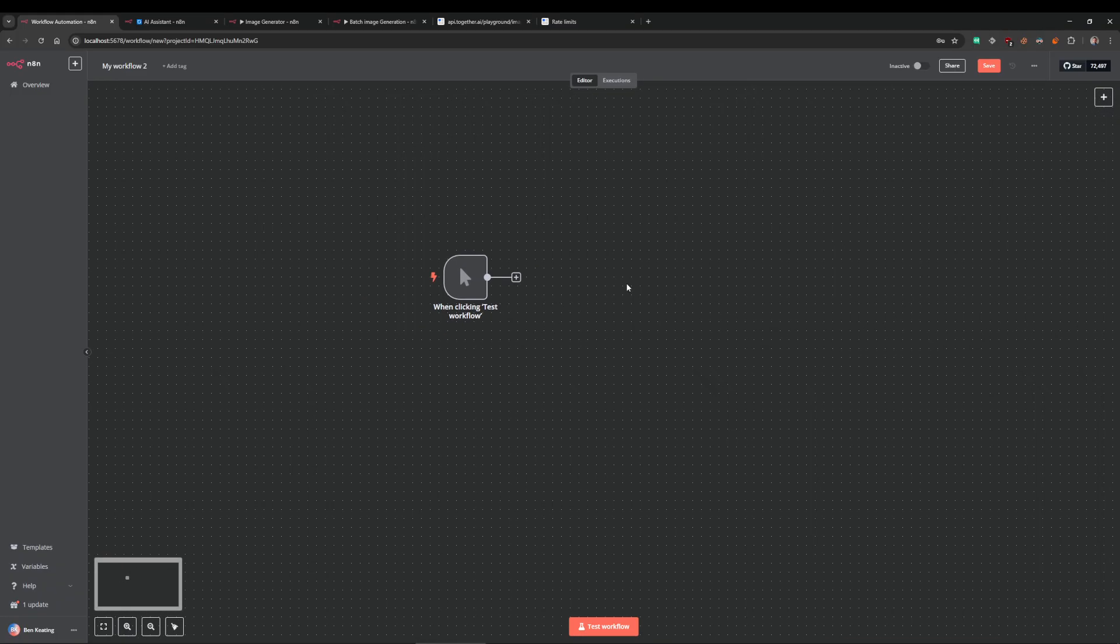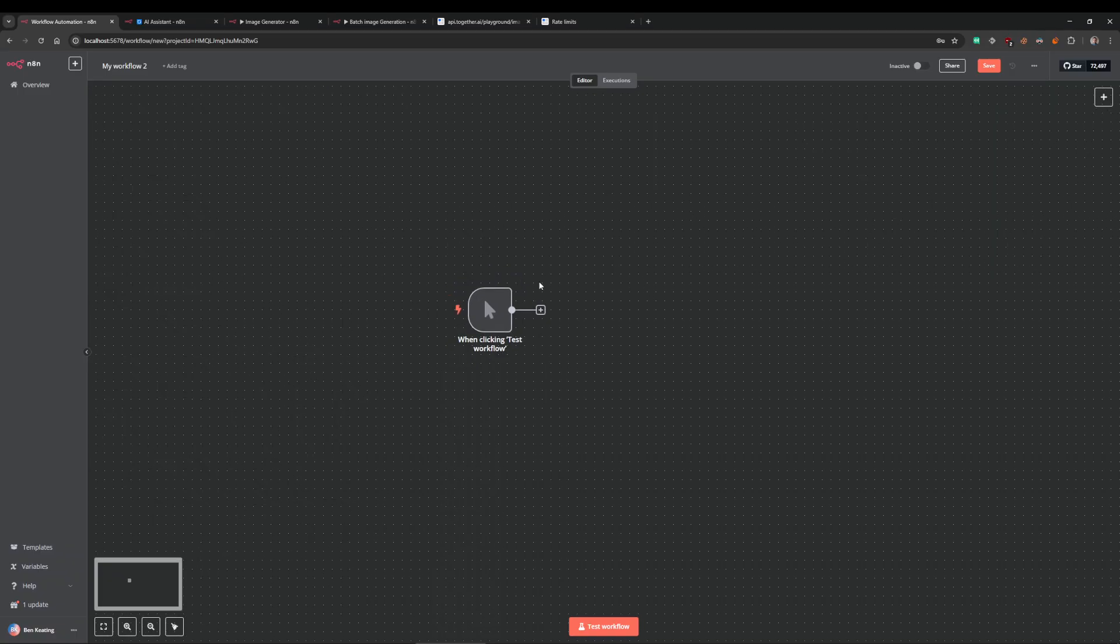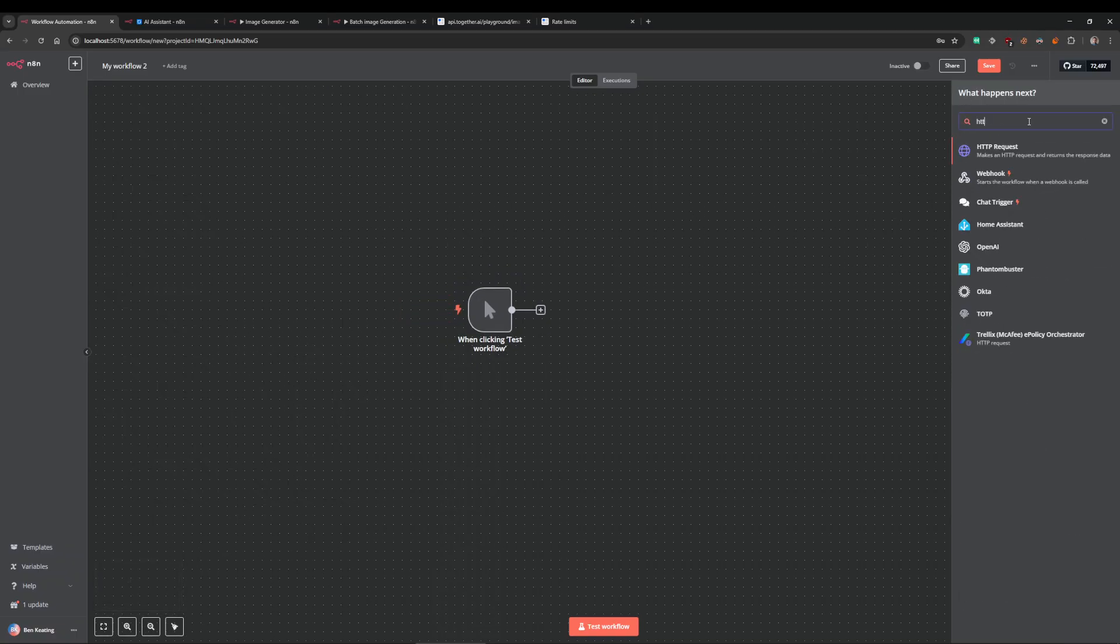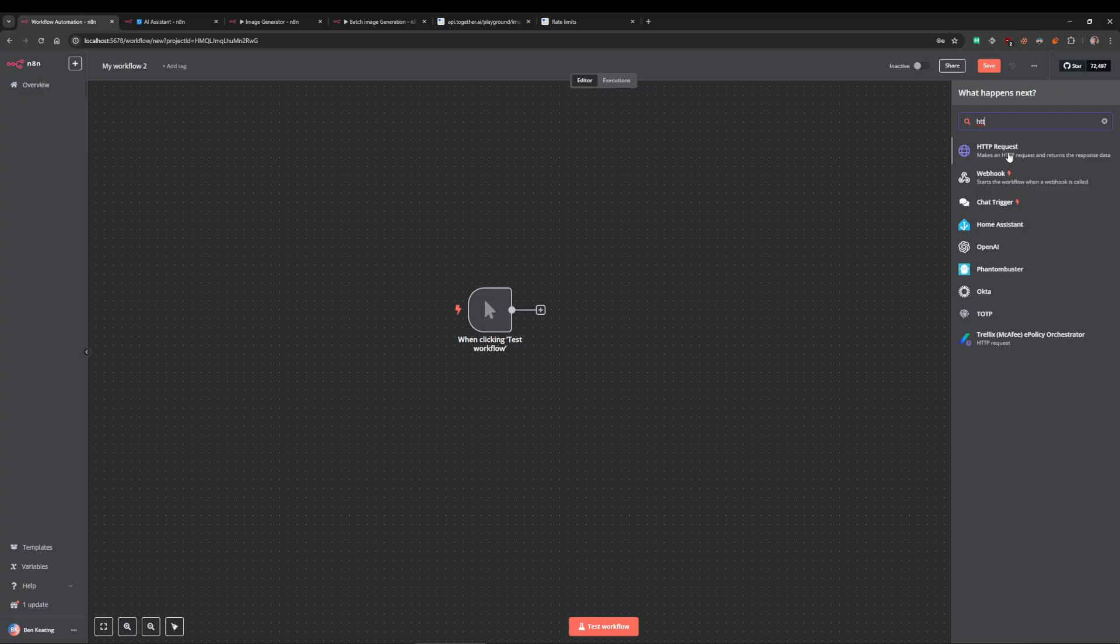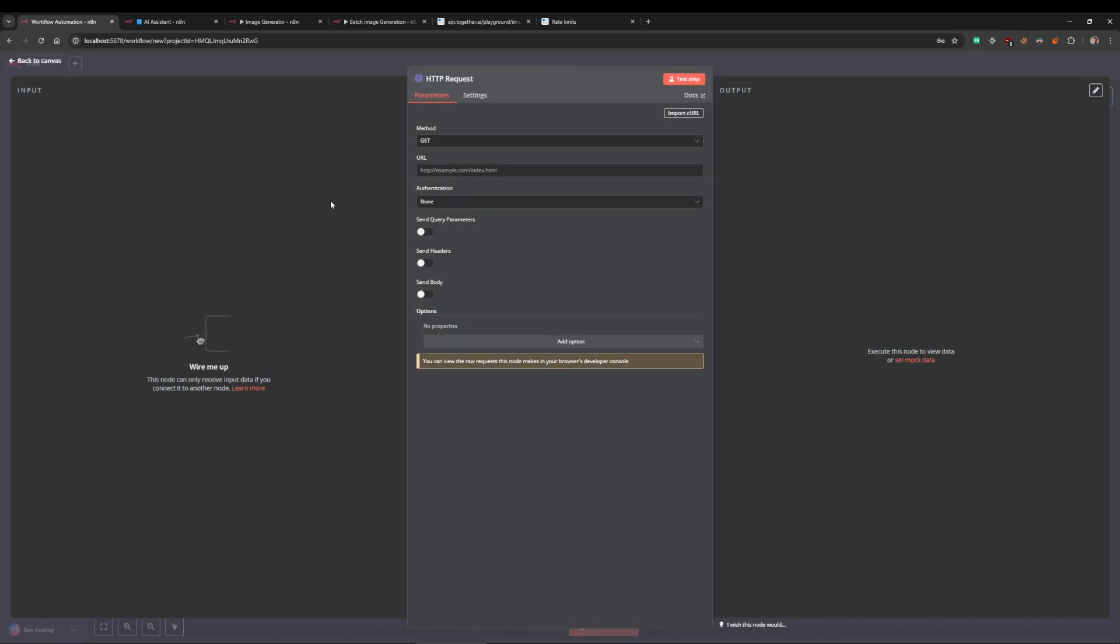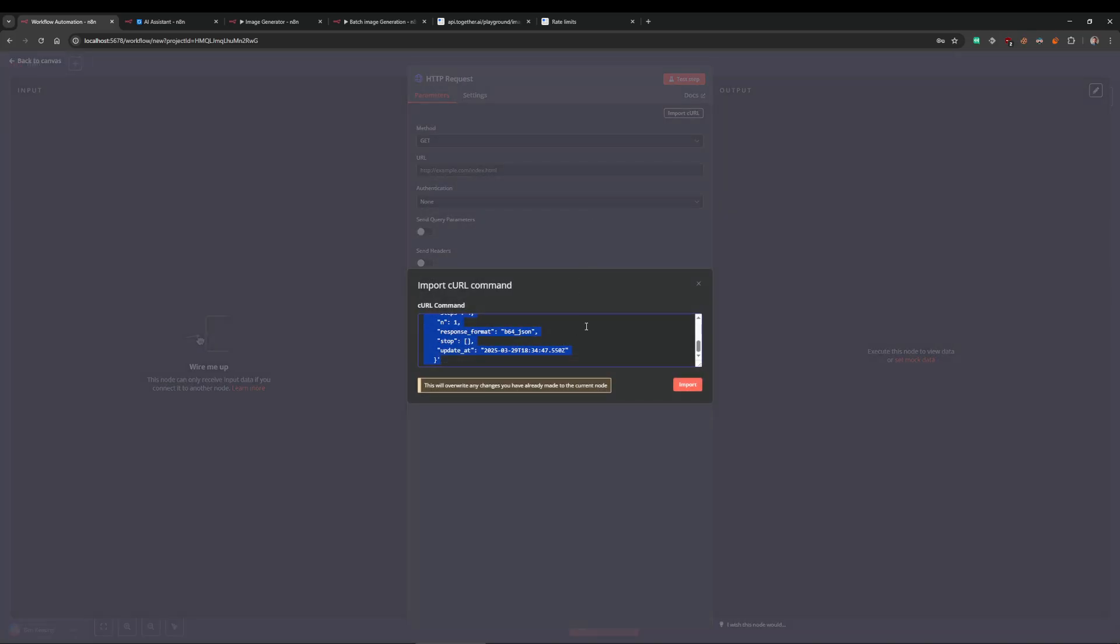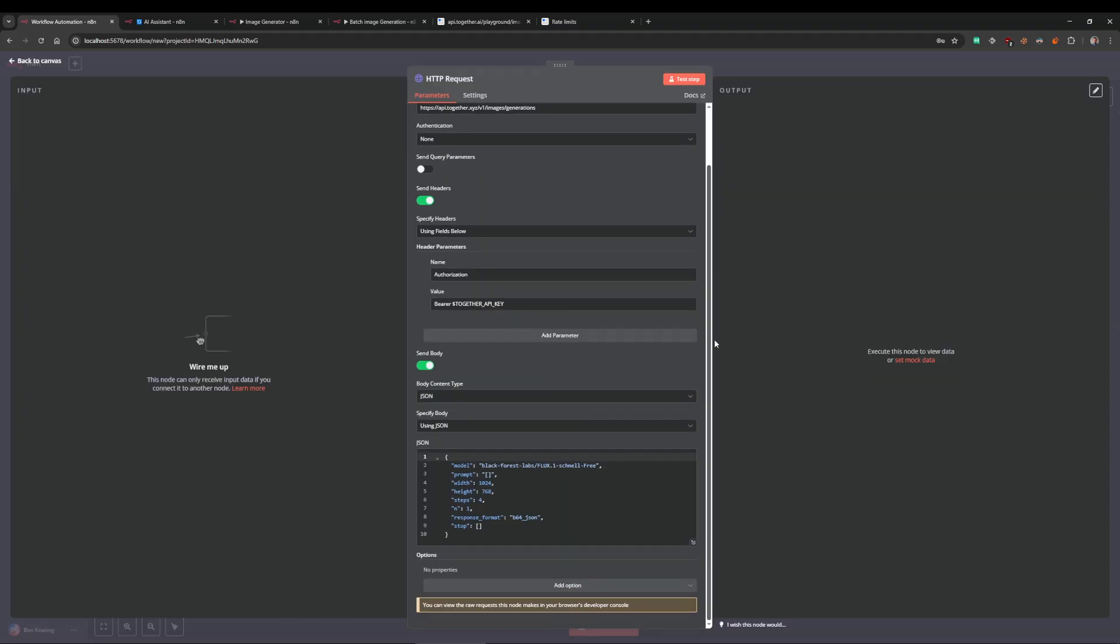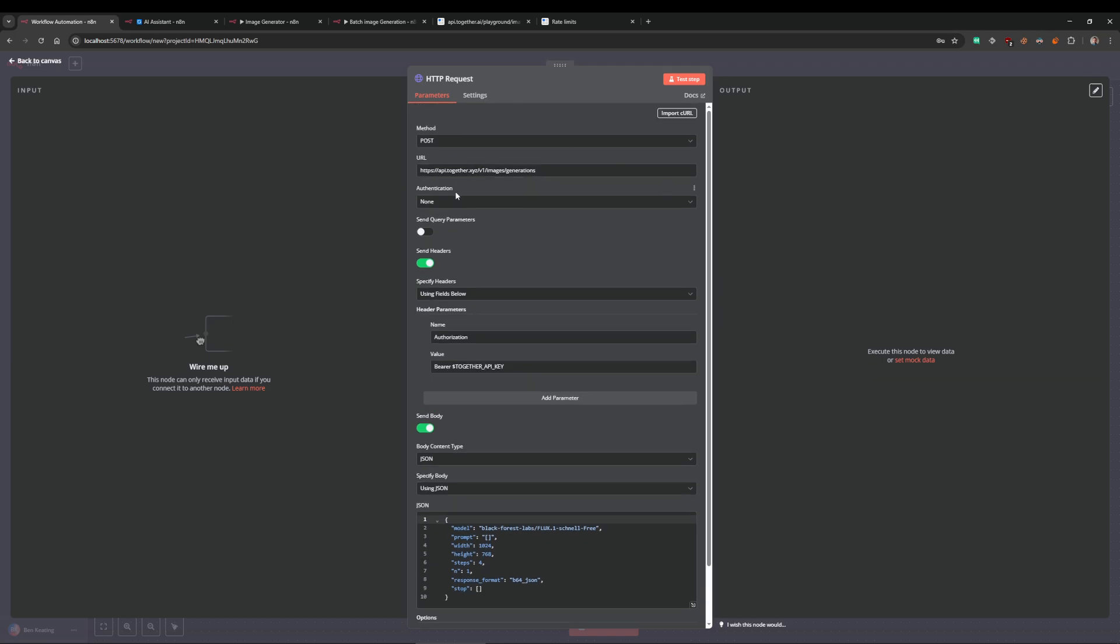In a blank n8n workflow here, I'm going to bring in an HTTP node. I'm going to import the curl command. It's already got one there, I'm just going to import the one I've just copied. This is going to set the URL, set it as a POST, set headers, and then set the body here.